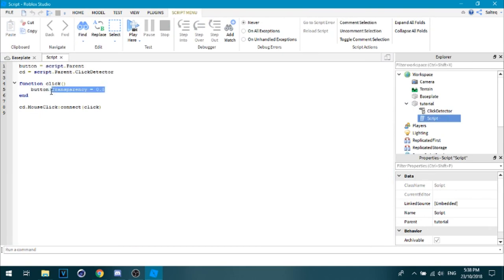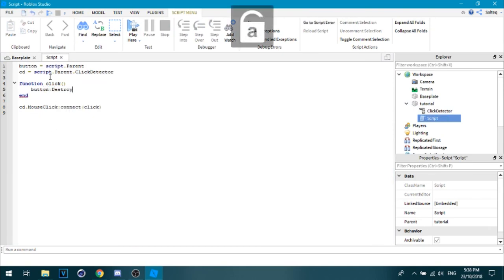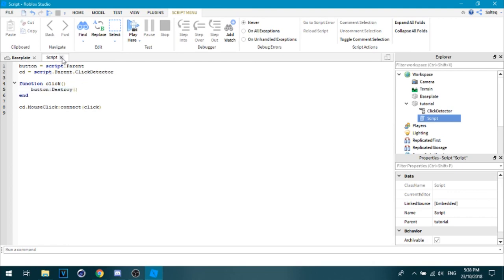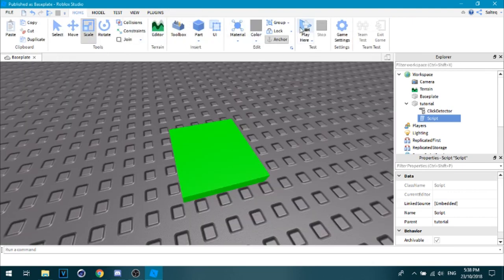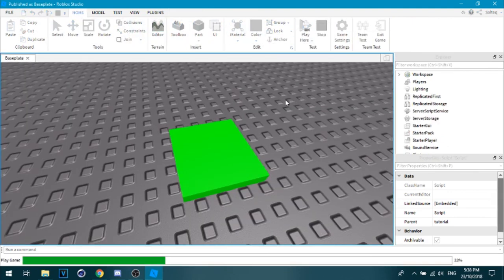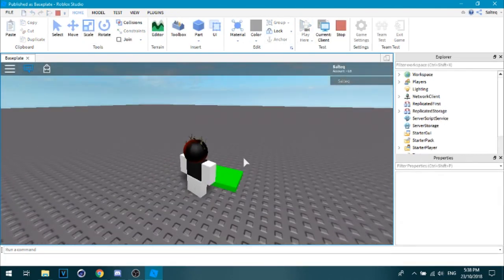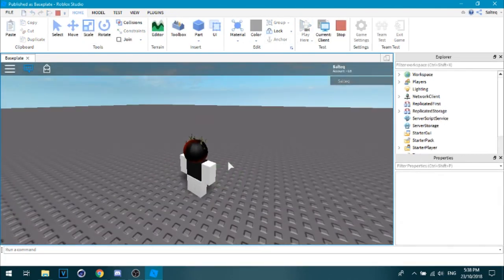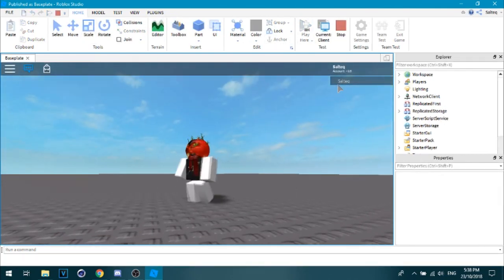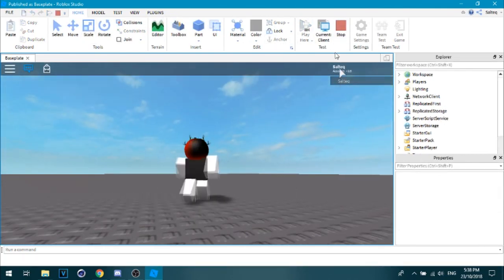Or if you really wanted to, button dot destroy, and then make sure these are here. And then play here and then watch what happens. Where'd the button go? It's removed from the workspace.